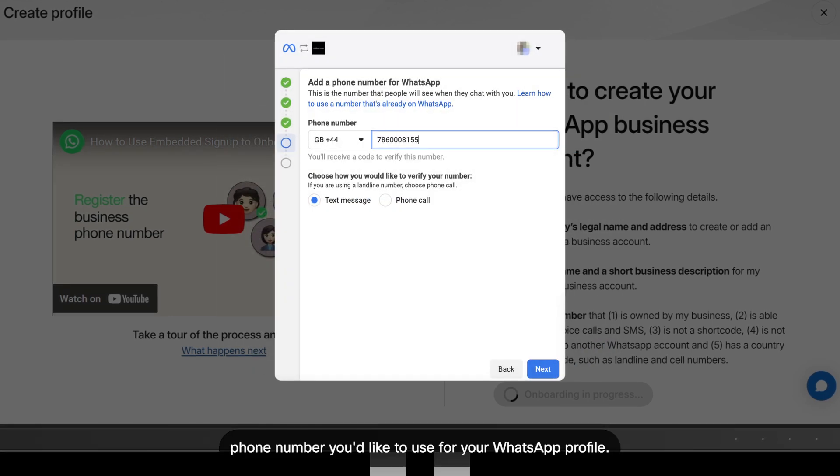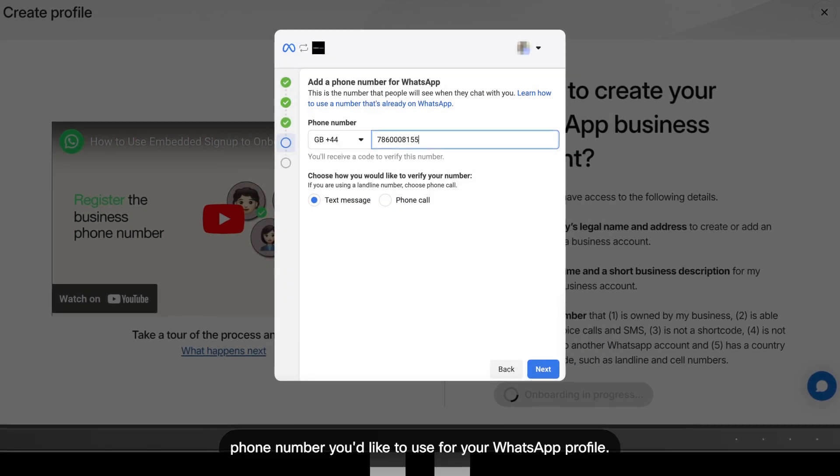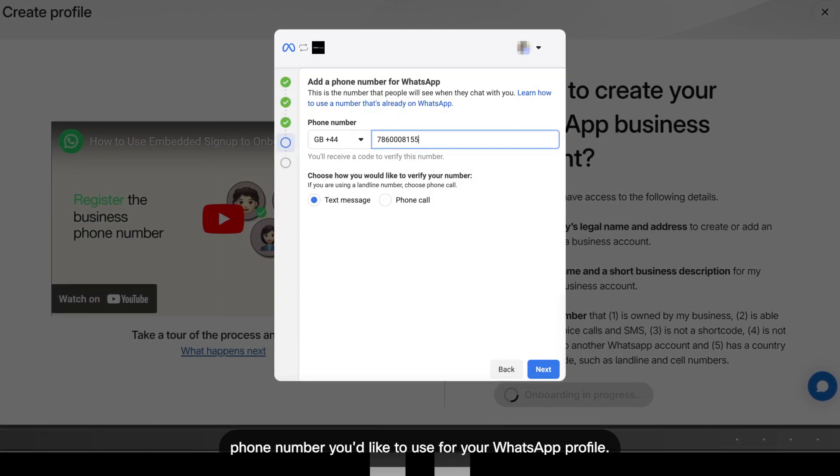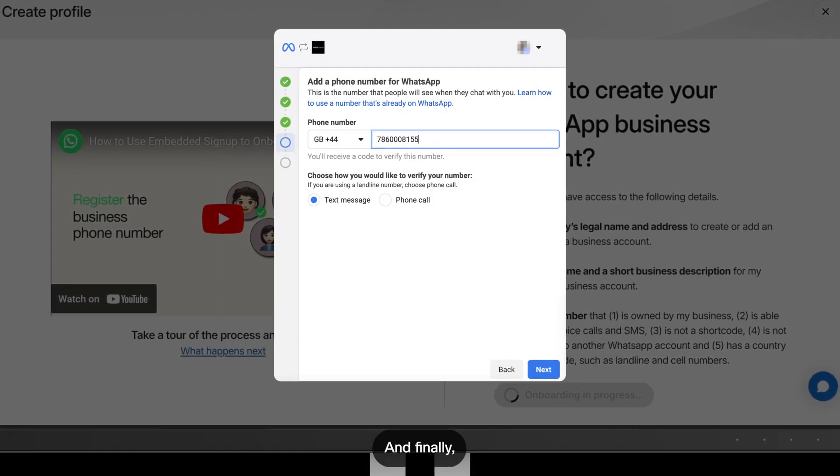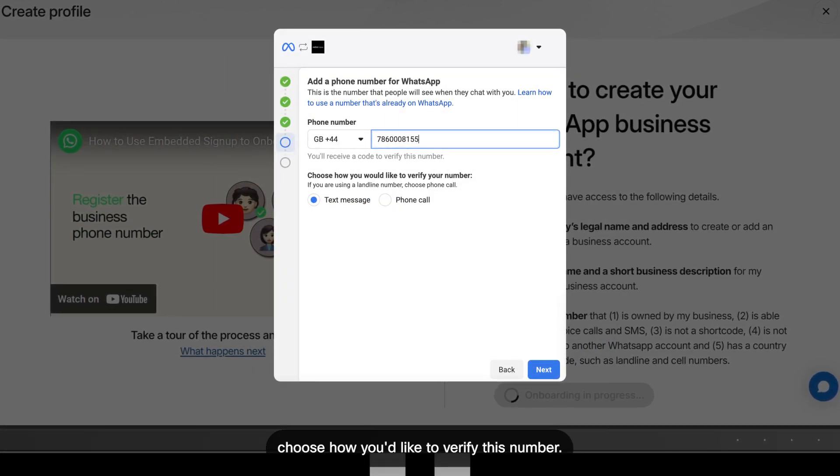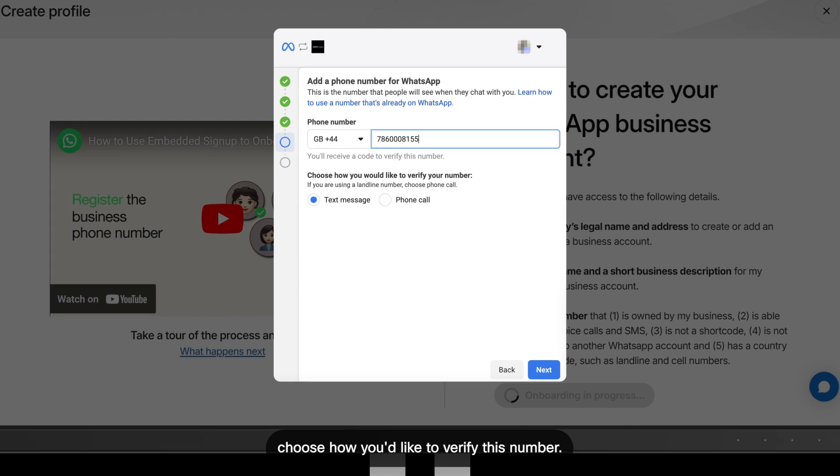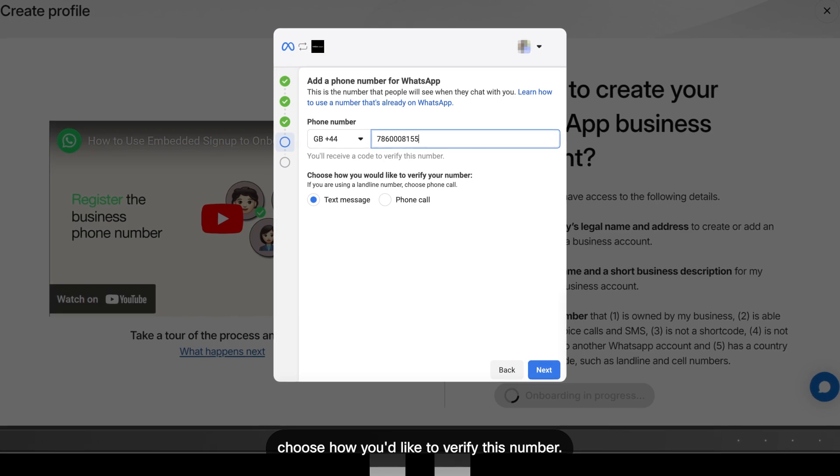Phone number you'd like to use for your WhatsApp profile, and finally, choose how you'd like to verify this number.